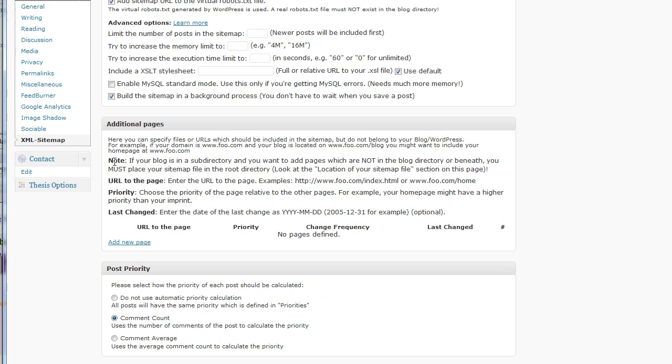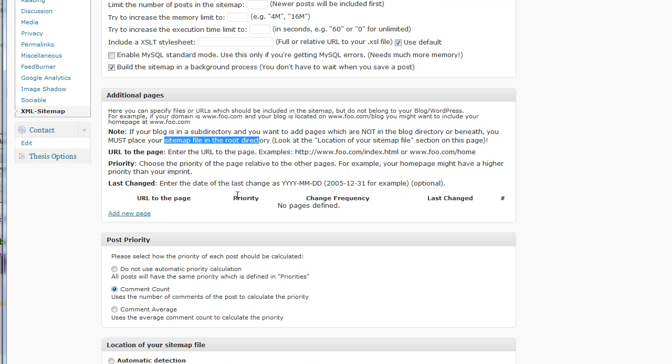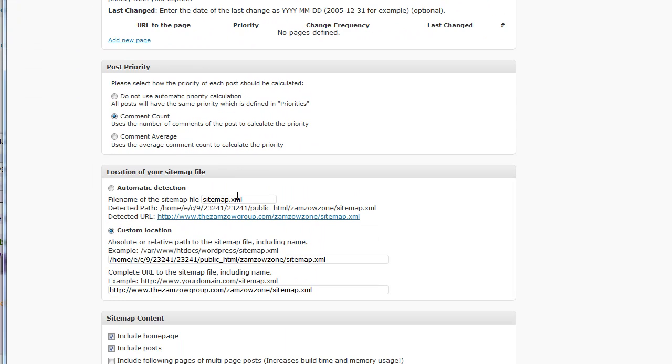you need to, as noted here in the additional pages section, you need to place the sitemap in your root directory and then you need to tell it what pages are in the rest of your root directory.